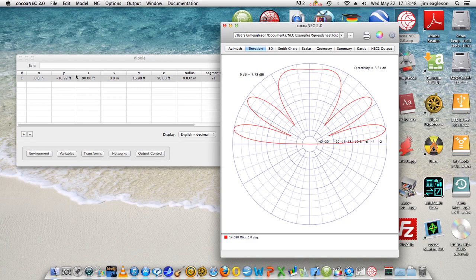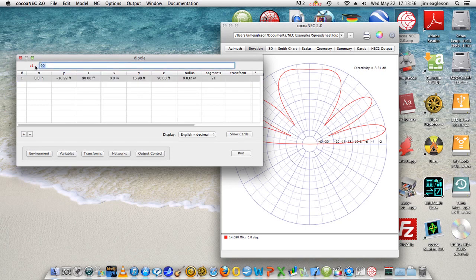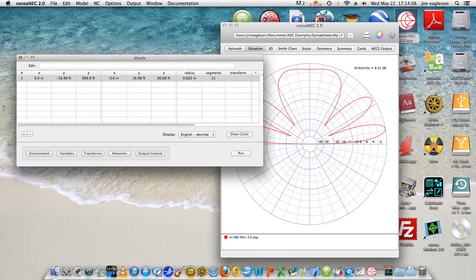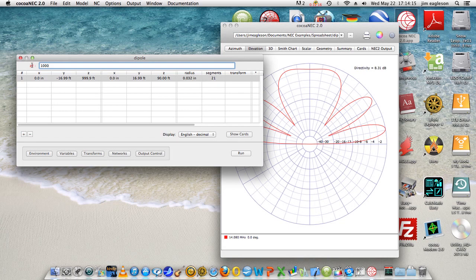And let's see what happens if we go to, oh, let's say, yeah let's go to a thousand feet. That's essentially in free space, but we'll still have some ground effect I imagine. We'll run that.